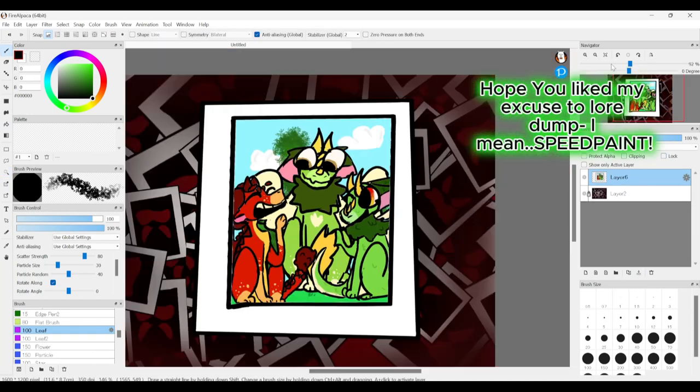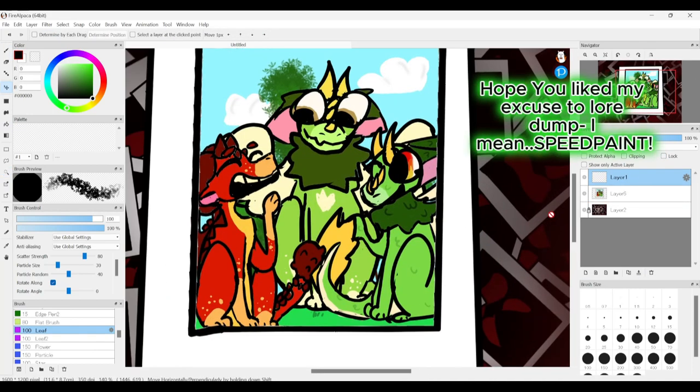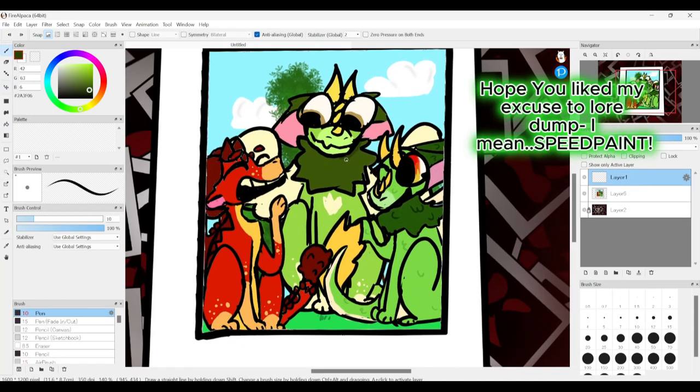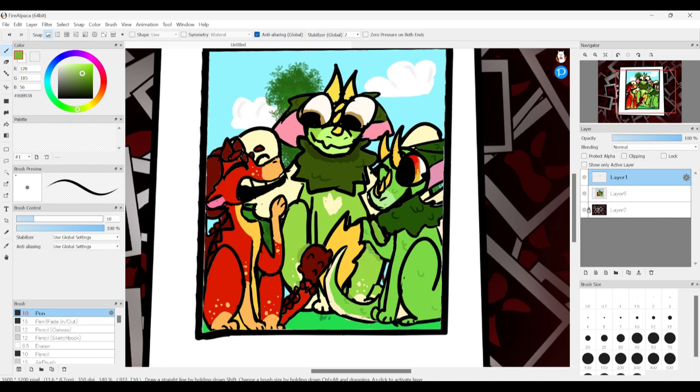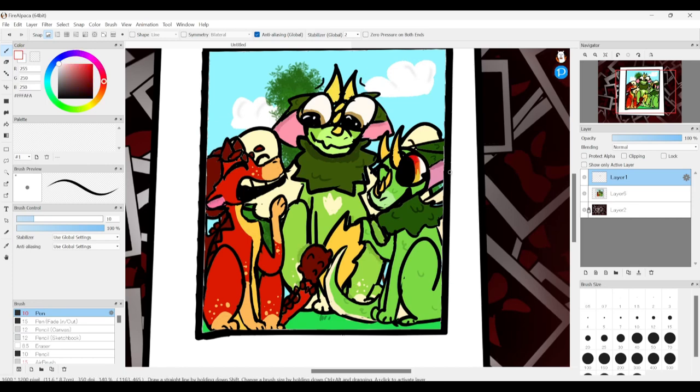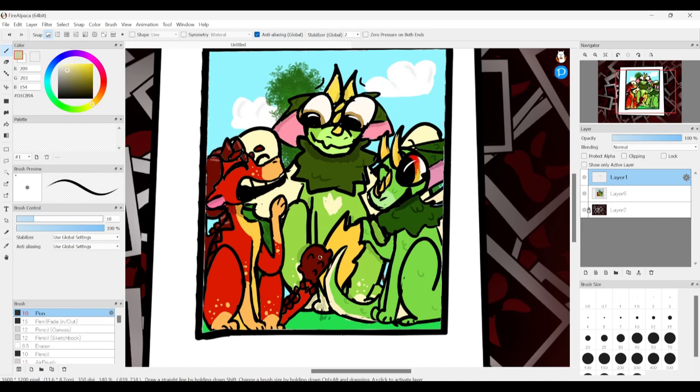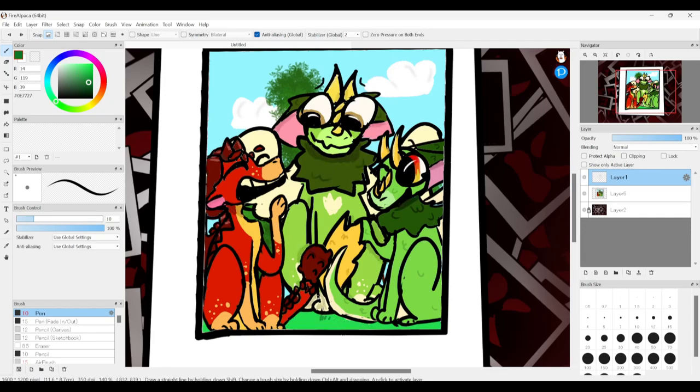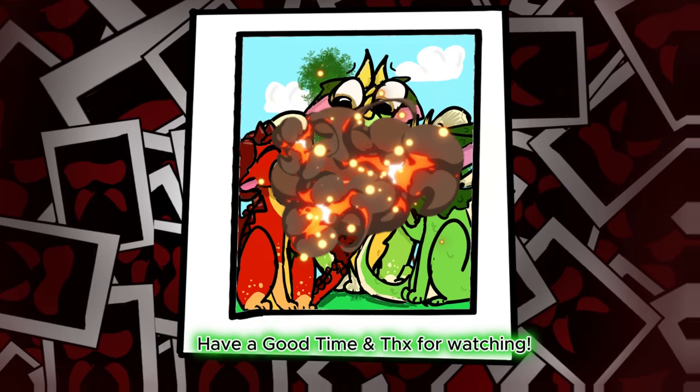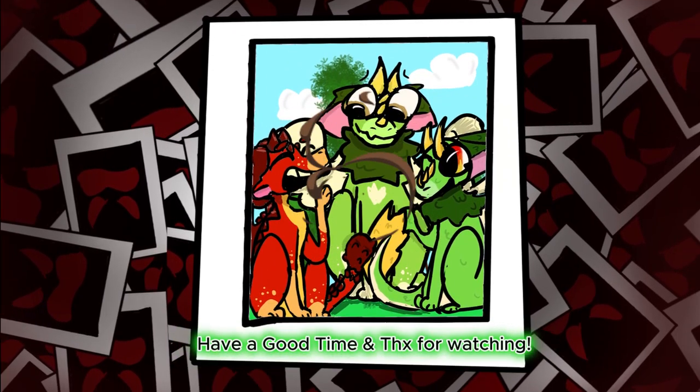Hope you liked my excuse to lore dump, I mean speed paint. Have a good time and thanks for watching.